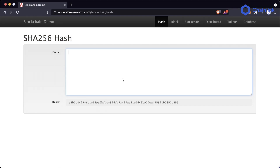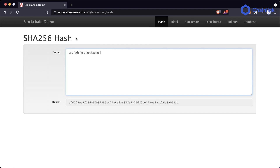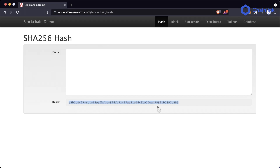Whatever data or information we put into this data section, as you can see below, the hash changes. This data is running through the SHA-256 hash algorithm and it's outputting a unique hash. So this hash is a unique fixed length string that's going to identify a given data piece.